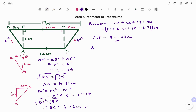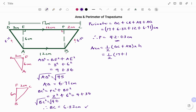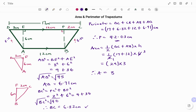To find the area, the formula is half the sum of the two parallel sides — in this case DC plus AB — times the perpendicular height. We have half times (17 plus 12) times 6 centimeters. That simplifies to 1 times 29 times 3, giving us 87 centimeters squared. Thanks for watching. Bye.